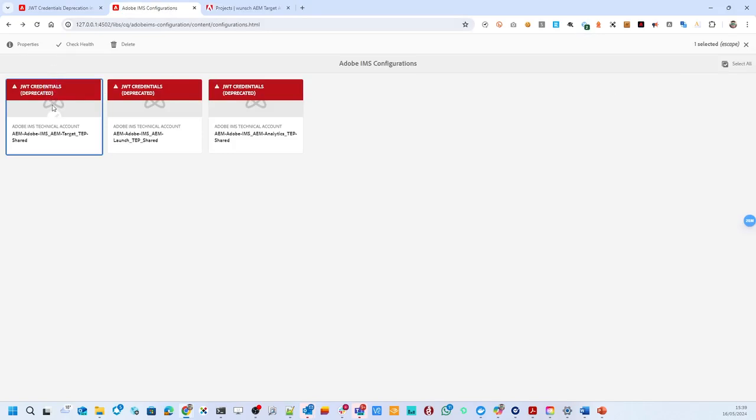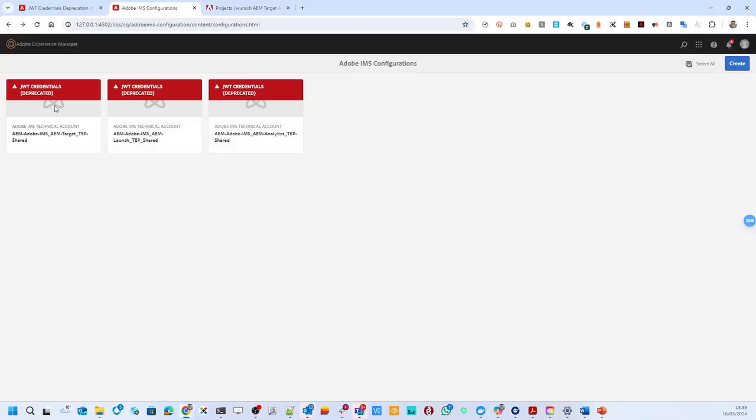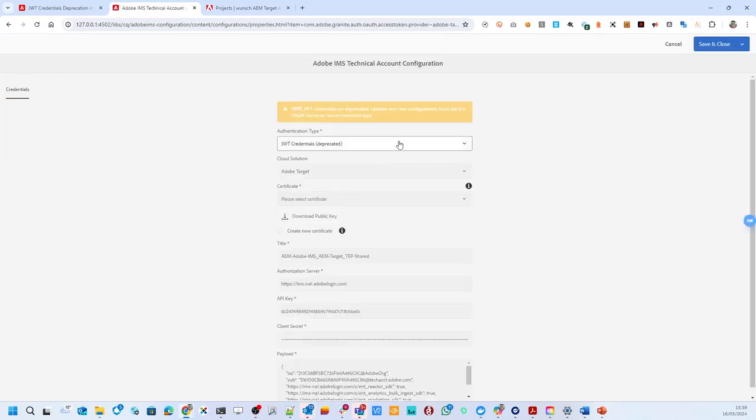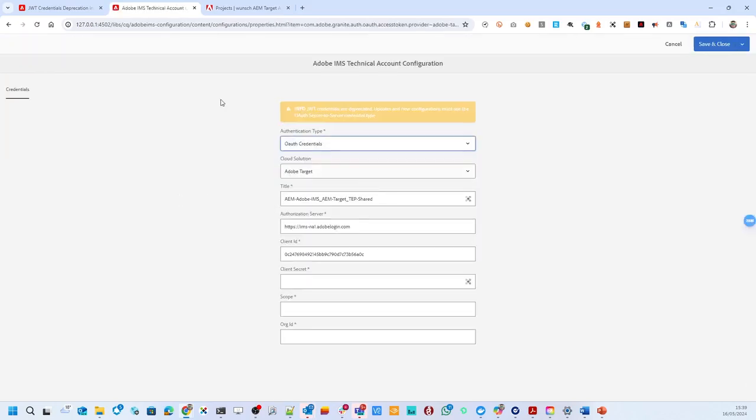So what we will be seeing from AEM 6.5.21 or AEM as a Cloud Service 16145 is this view where we see JWTs deprecated in AEM as well. So let's choose that and check the properties where we now can also enter the OAuth credentials.